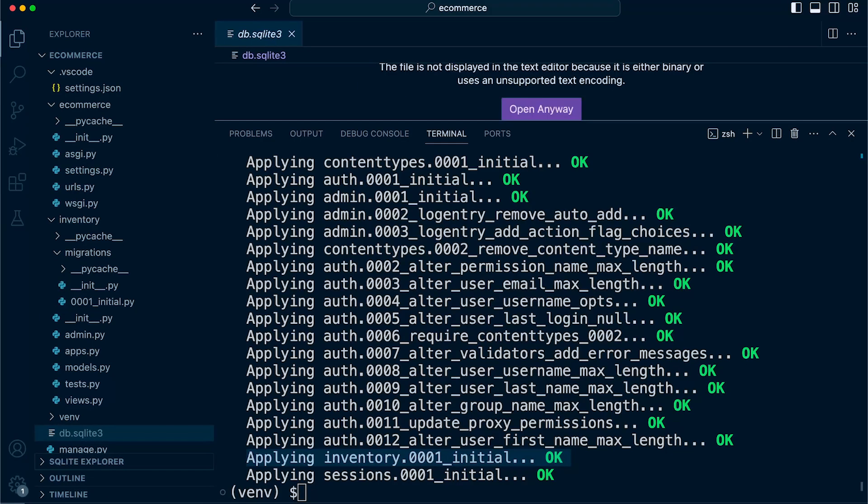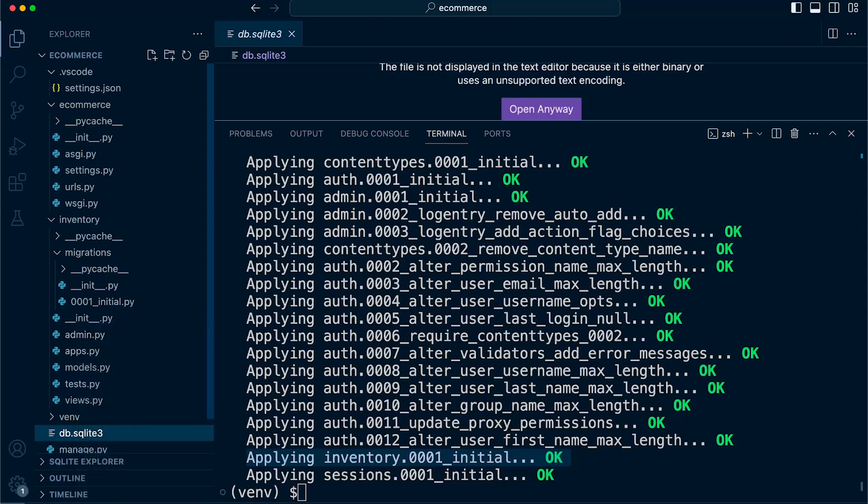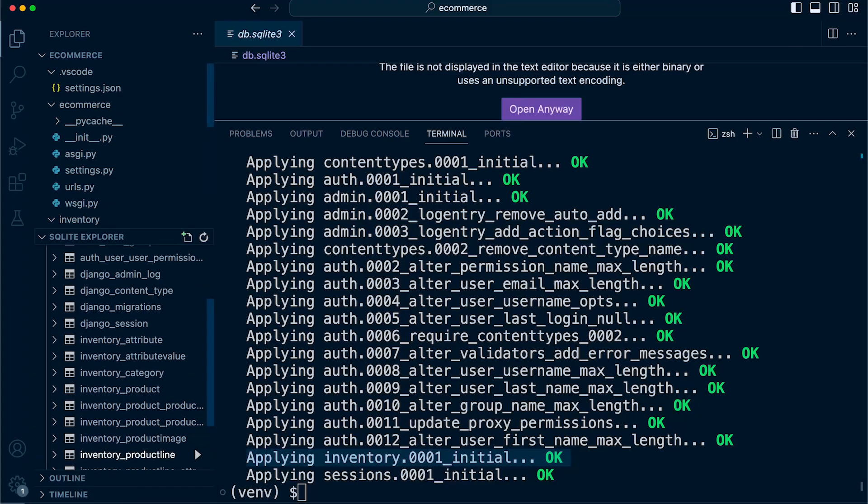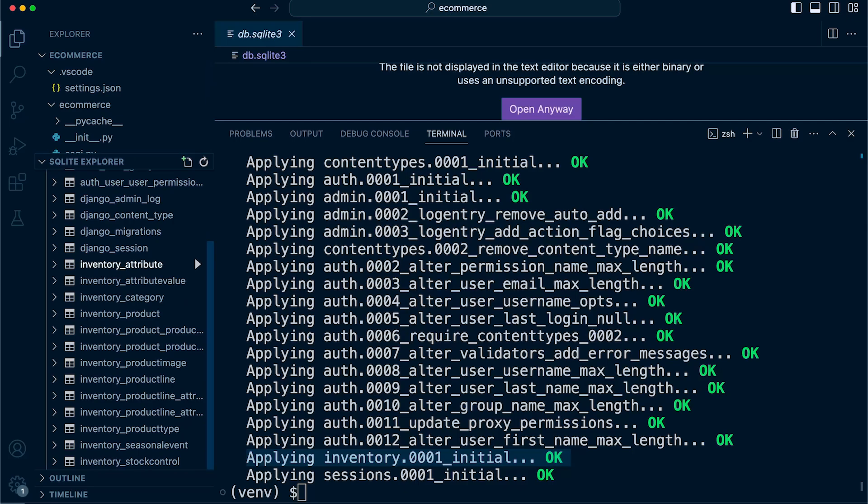In this example, we are using the default SQLite database. So I can right click. I have an app installed called SQLite. Open the database and I can now view the tables that have just been created through that process. At the bottom here, you can see the inventory tables indicated by the app name and then the class name of the model that's defined in the inventories app model file.